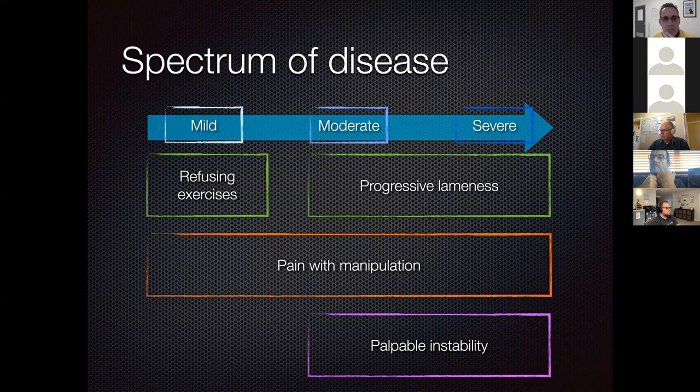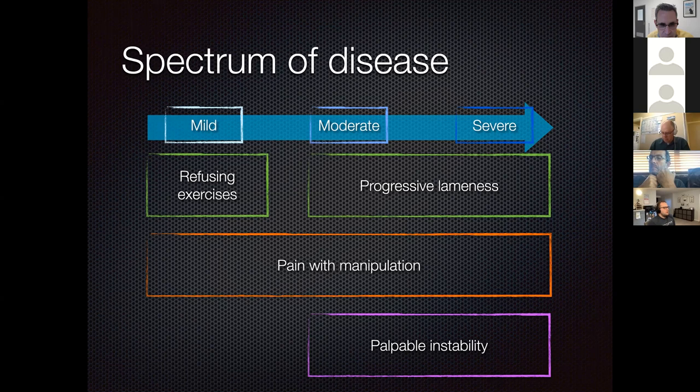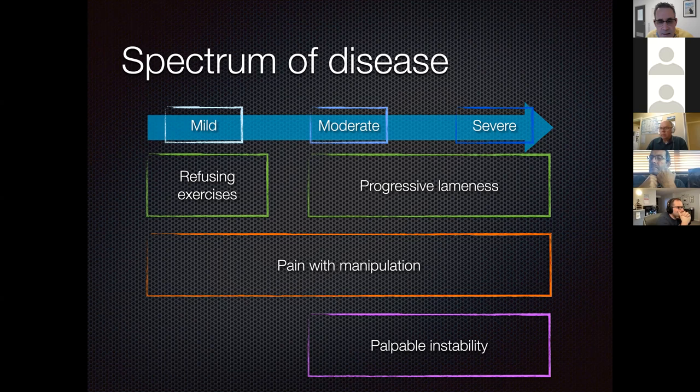There is a spectrum of disease from mild to severe. With mild disease, dogs either refuse exercise or limp a little after moderate exercise, progressing to more severe lameness. This is really common—if you are not looking out for it, you will miss it. But once you have it on your radar, you will pick up medial glenohumeral ligament instability very frequently.